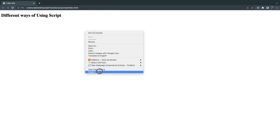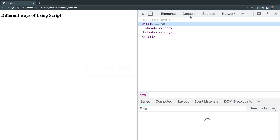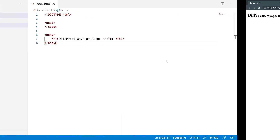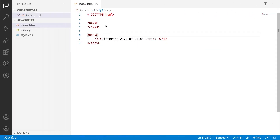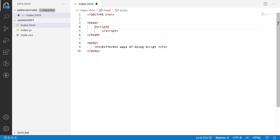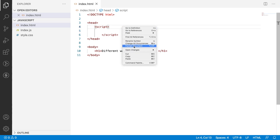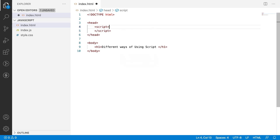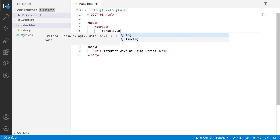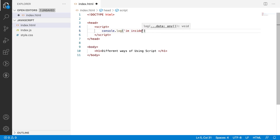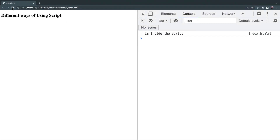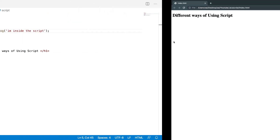We are using different ways of using a script tag. Let me inspect it and go to the console. What I want to do is show you how to write a script open tag and a close tag. Inside the script I can write anything — that script will be loaded whenever my HTML content is loaded. Let me write console.log('I am inside the script'). Save this, go back and reload — you can see 'I am inside the script'.